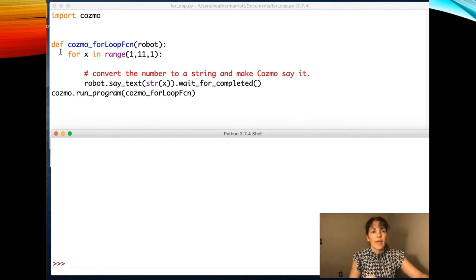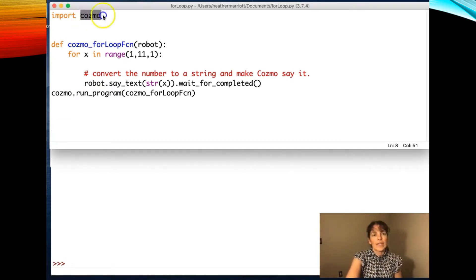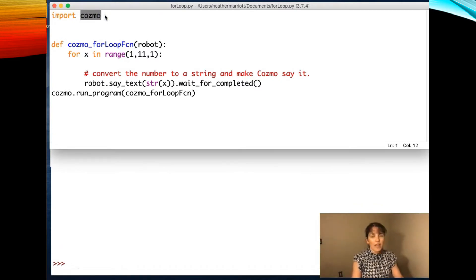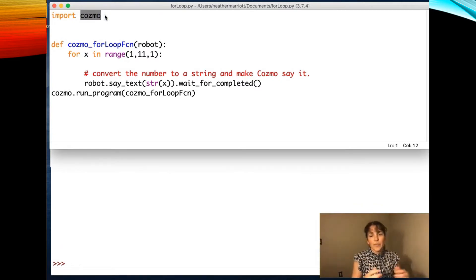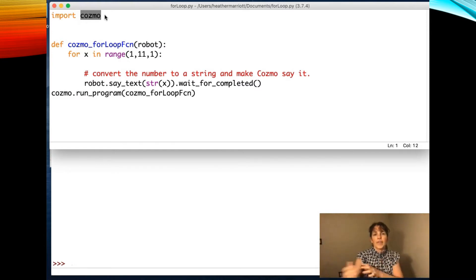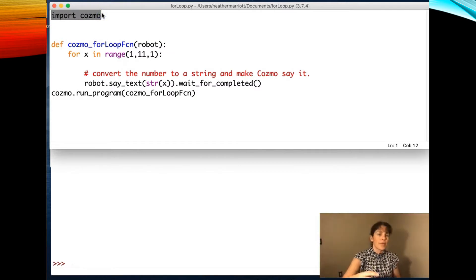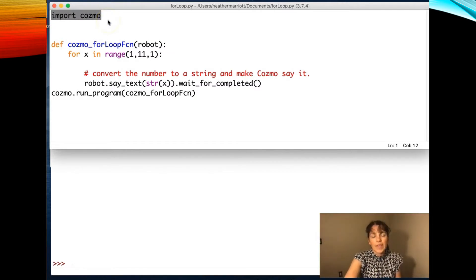So first I had to download the Cosmo module because it has a bunch of library code for the Cosmo robot. That doesn't come pre-installed with Python, but you can download it just like you download another module, and importing it makes all those functions available for me.